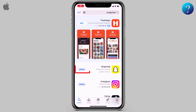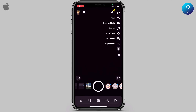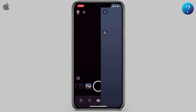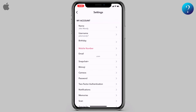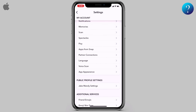As you can see, there is no update available. Now open the app, then click on the profile icon at the top. Next, click on the settings icon, then scroll down a little bit to see App Appearance and click on it.